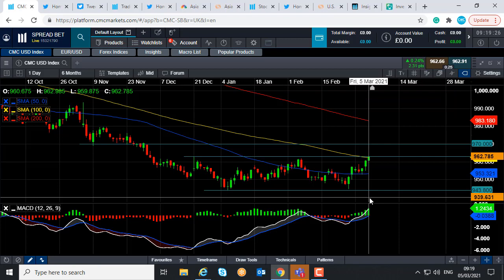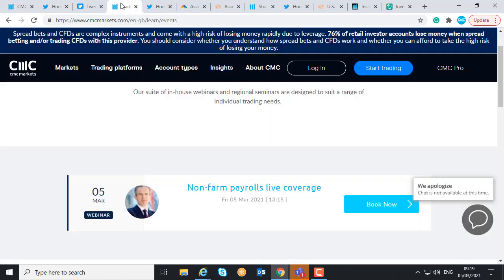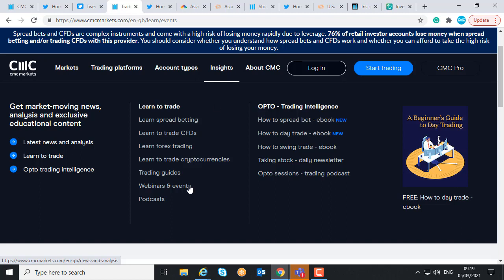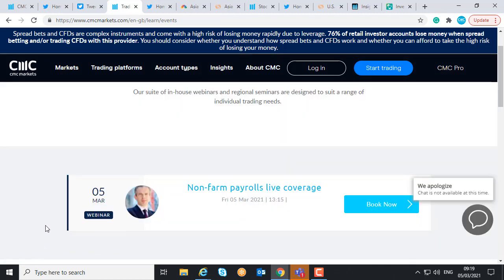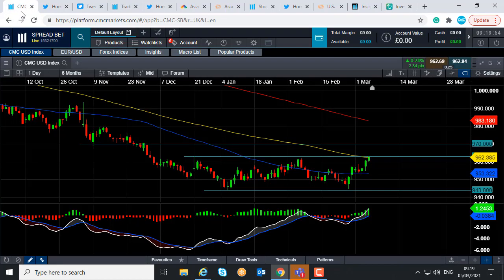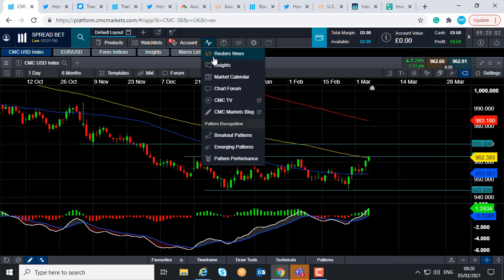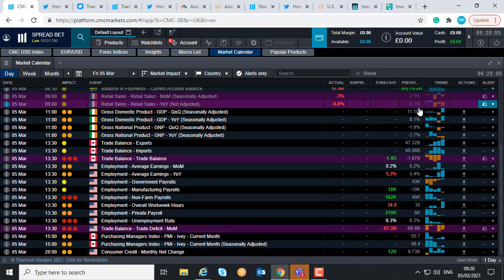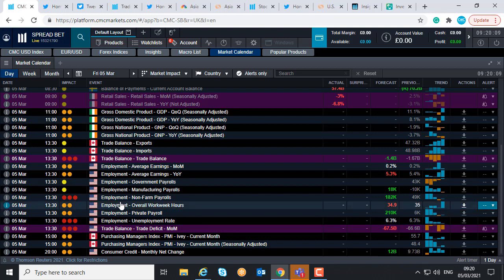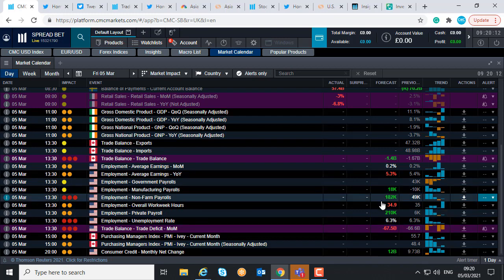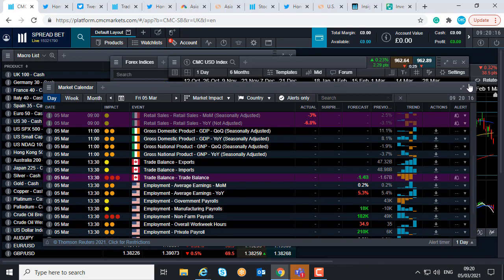Today is also a very important day in terms of economic announcements. It's the first Friday of the month, so that means it's US non-farm payrolls. That report is going to be announced at 13:30 GMT. For those watching this video in the morning, you can sign up for our webinar hosted by my colleague Michael Hewson at cmcmarkets.com under insights, webinars and events — it's free to join and begins at 13:15 GMT. You can also see today's economic calendar on our platform by clicking the chart-shaped icon and selecting market calendar — the Reuters survey is expecting 182,000 jobs to be created in the month of February.